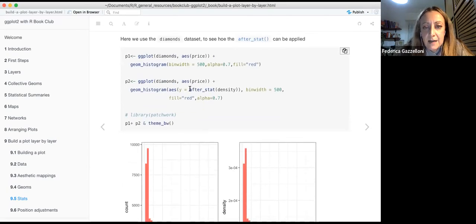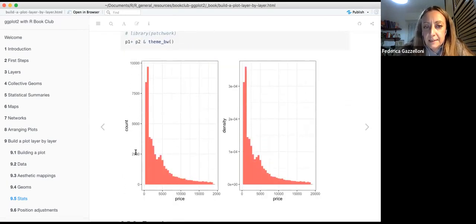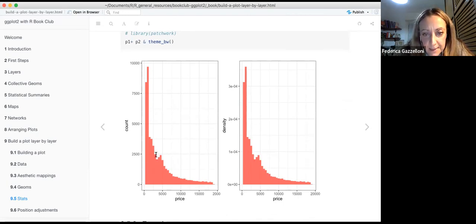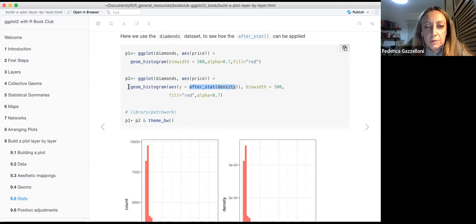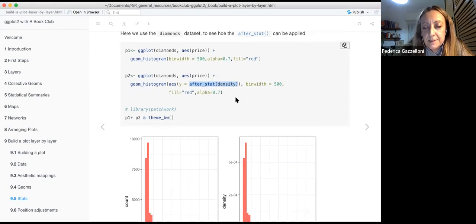after_stat(density) adjusts the count to a density value, transforming the y-axis to density values. The geom_histogram is essentially transformed by after_stat(density), and the resulting histogram looks slightly different from the default.